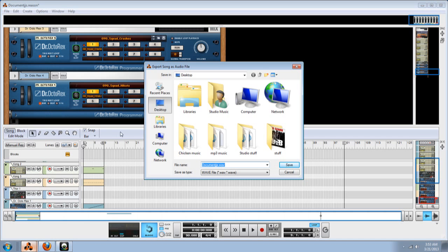Then, what you do is, you can put it in a specific file that you want it in, but me, I prefer putting it on the desktop, cause it's easier to find. So I'm going to save it on the desktop.